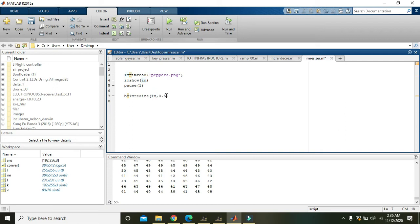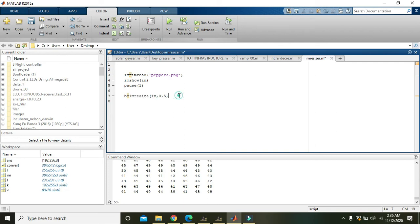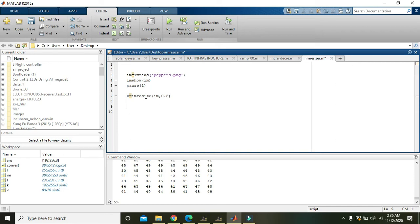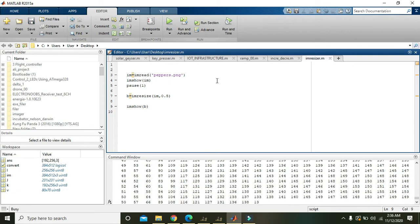It simply means that every alternate line, that is rows and columns, will be removed by the imresize command. Then the size will reduce to half of the original image. Now we will write imshow of b. Now we will run it.